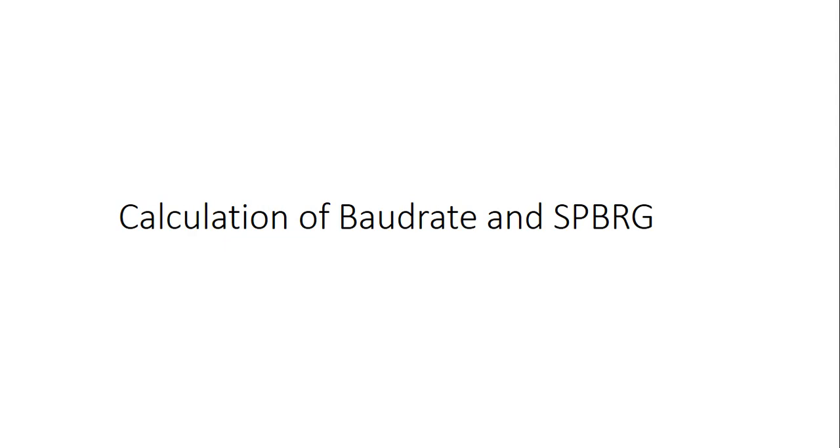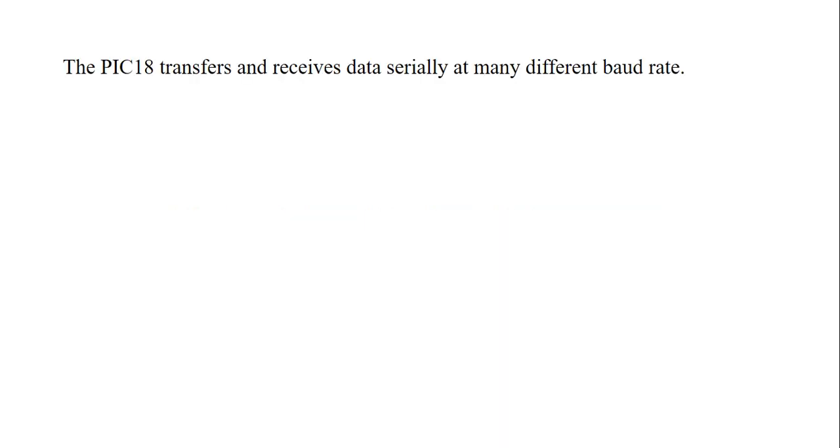Hello students, we'll see calculation of baud rate and SPBRG. What is meant by it? PIC18 transfers and receives data serially at many different baud rates. First of all, we'll see what is meant by baud rate.